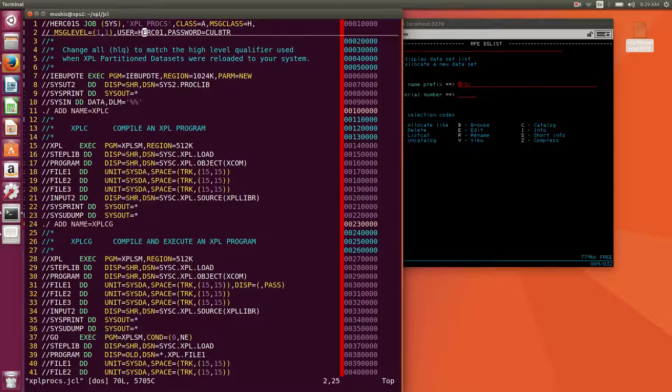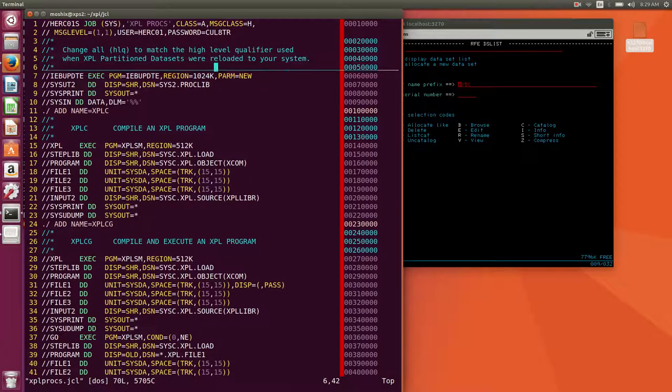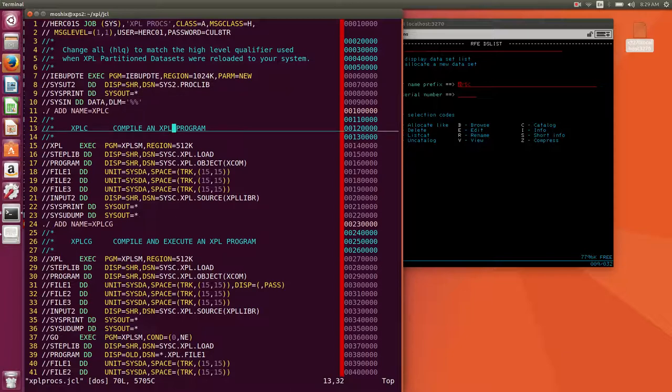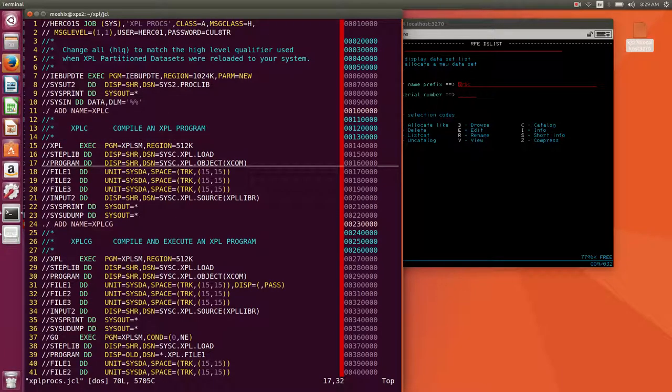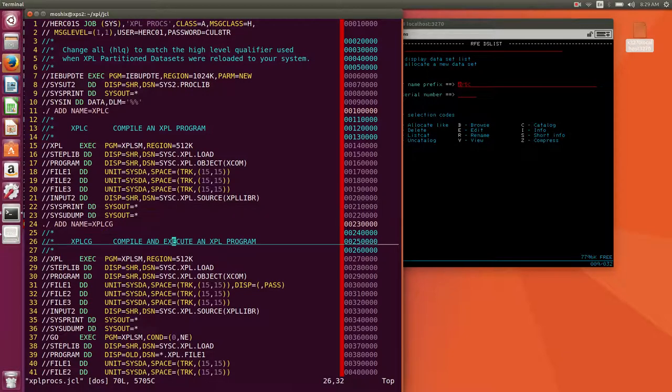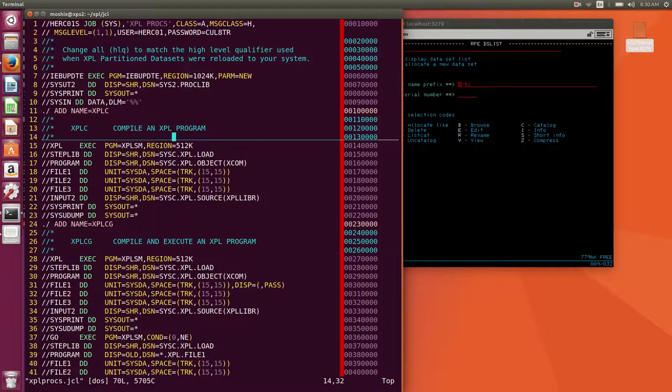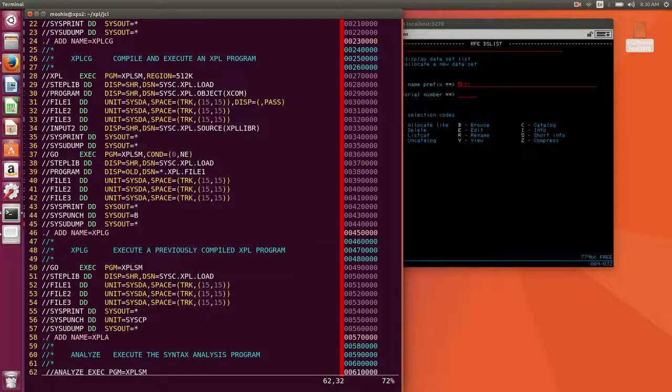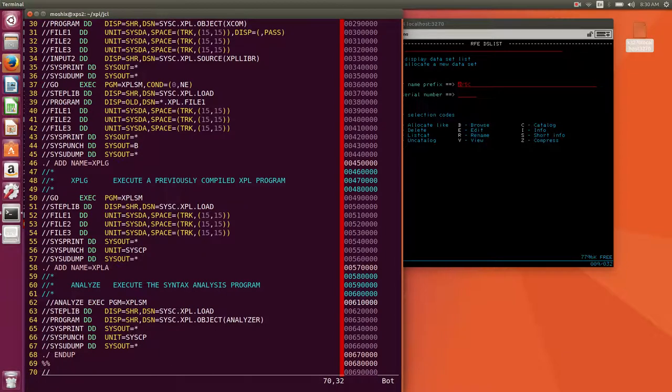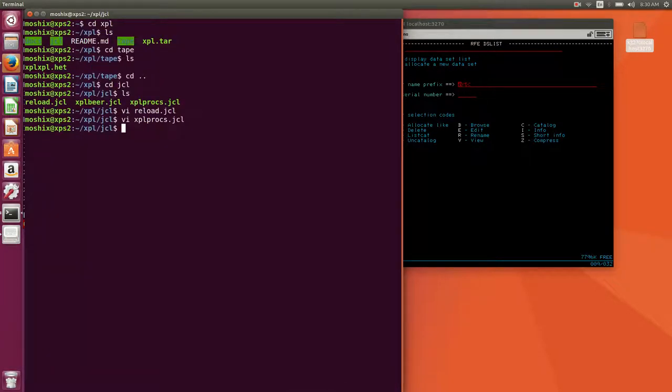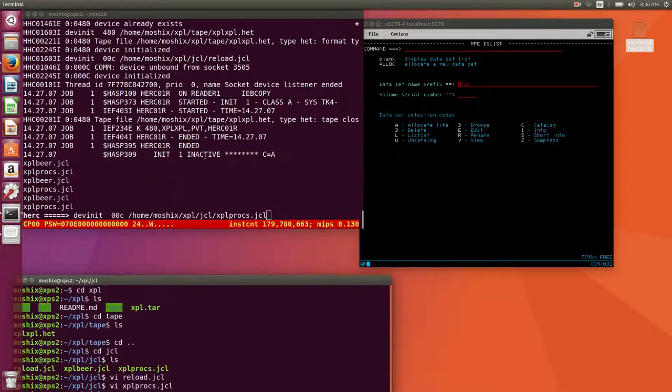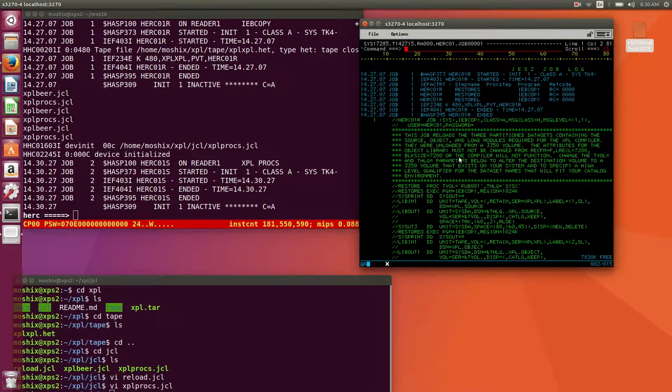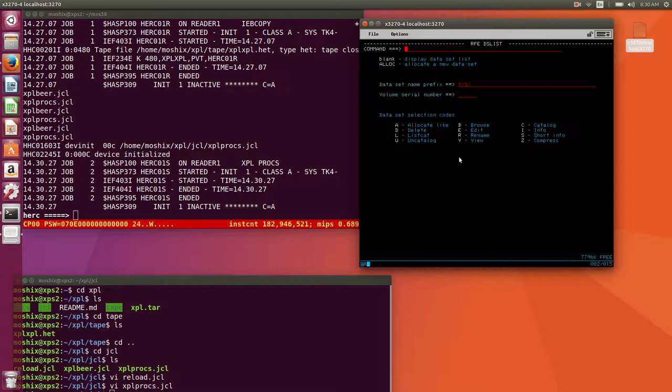Let's look at it for a second. What this job does, again you may need to change your user and password. Here we copy stuff over to sys2.proclib, and then we compile a program, basically compiling its own library. Then we have the various procedure steps, this is just compile, this is compile and execute, just execute the previously compiled XPL program, and then syntax analysis.